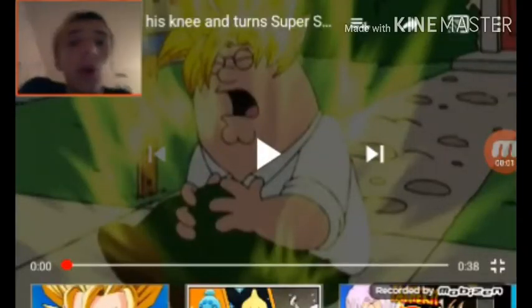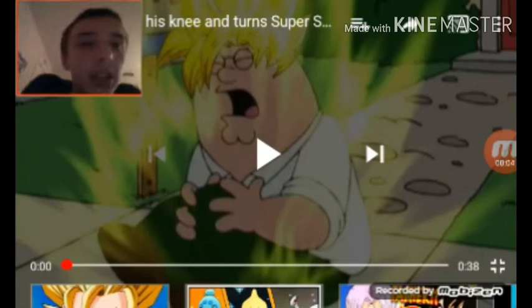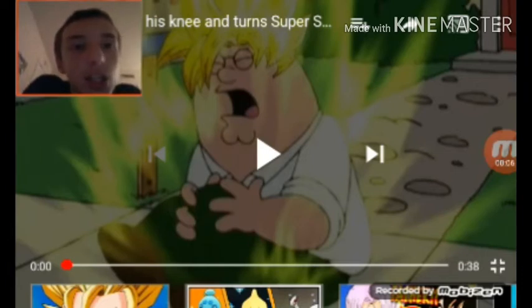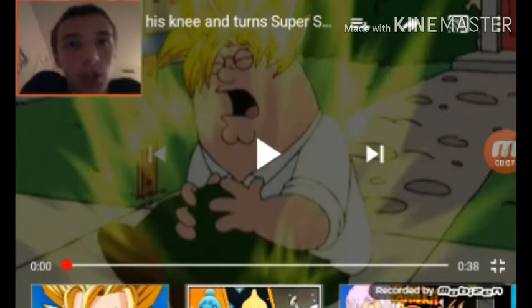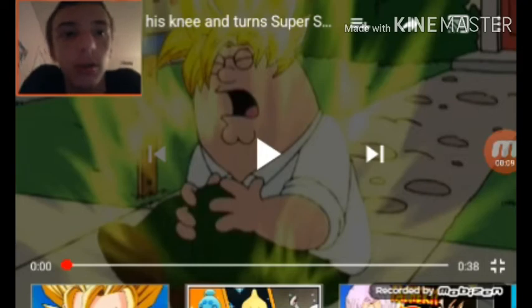Hello everyone, welcome to another reaction video. Today I'm reacting to Peter hits his knee and turns Super Saiyan 3. Ready, set, go.